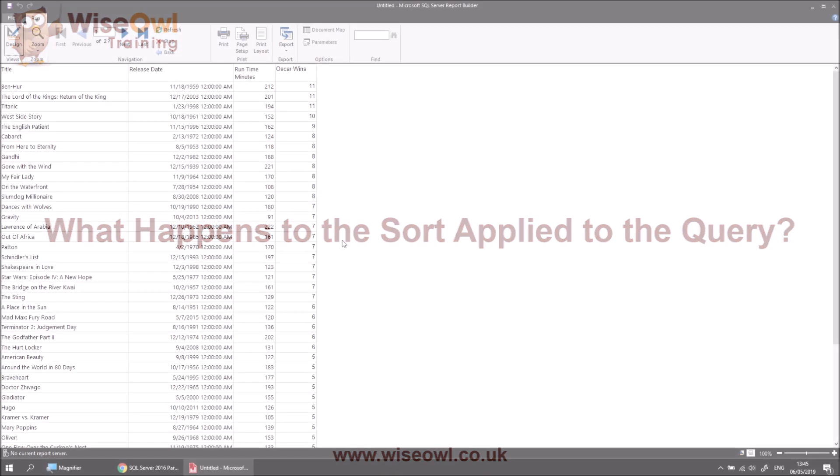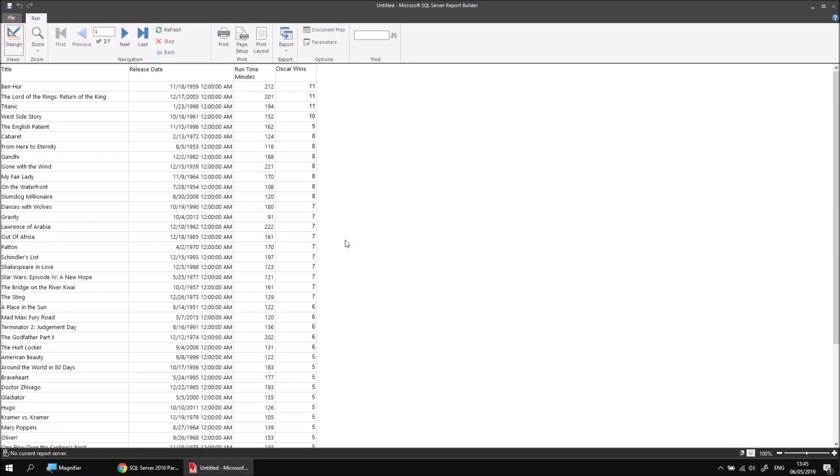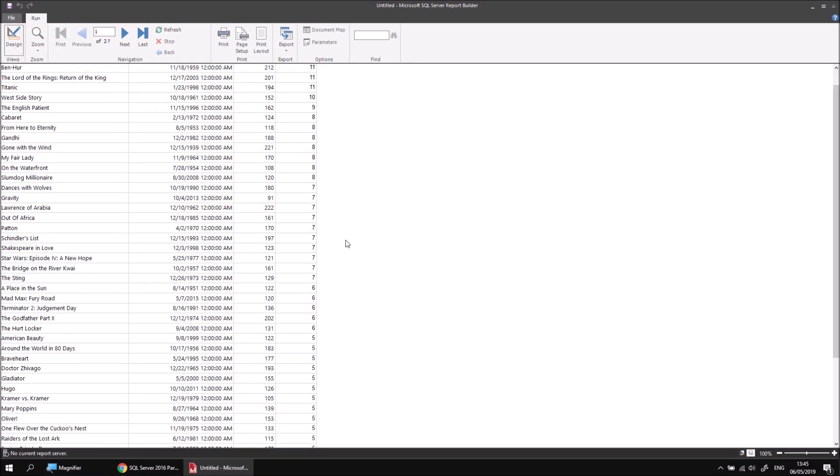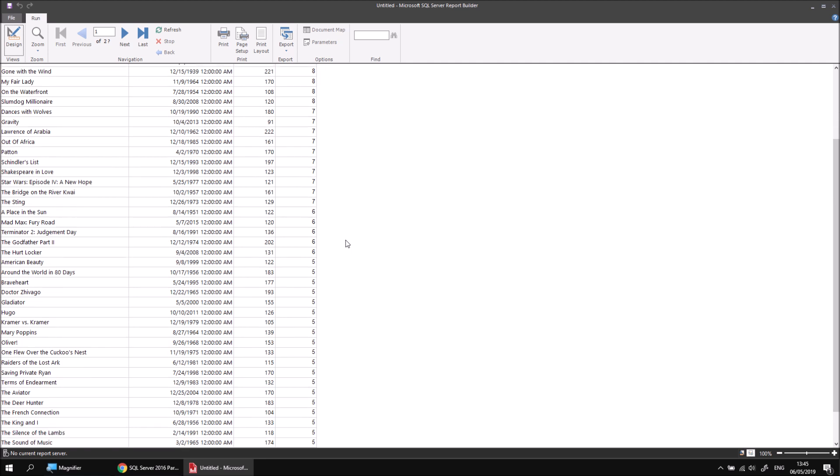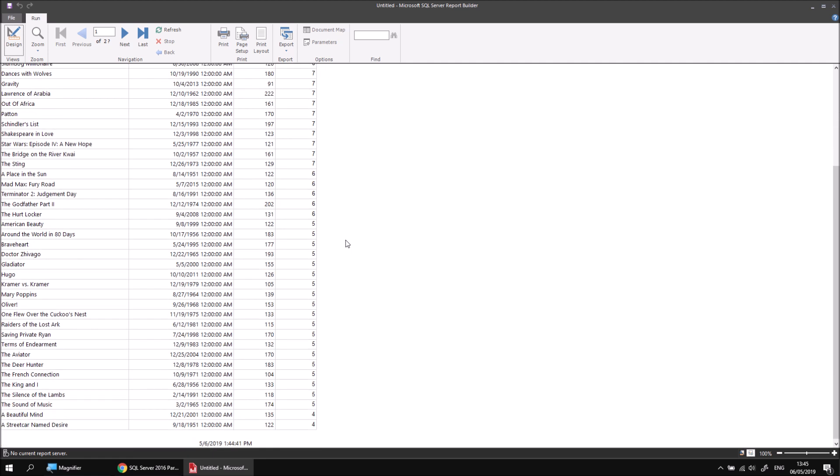If I scroll down a little, it's slightly easier to show you that your original sort order hasn't been completely ignored. If I get to the section of films beginning with or winning five Oscar wins, say, it's fairly easy to see that these film names are still sorted alphabetically. So your sort order in the underlying query is still in operation, it's just that it's being applied after the sort order applied to the table itself. So sorting that you apply to a table supersedes that applied to the underlying query.